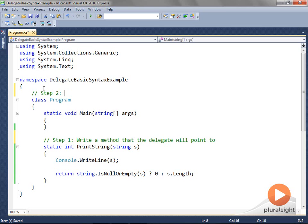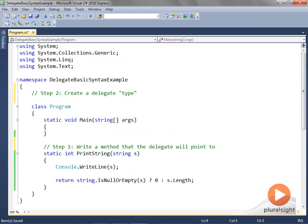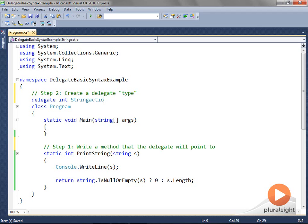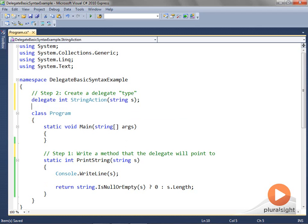Step two: create the delegate type. When we create a new delegate, we first create a new type — that is, a new class. This class automatically derives from the multicast delegate class mentioned earlier. To create the delegate type, we type the syntax you see right now in step two. Even though the syntax looks like we're declaring a method, it really is creating a class named StringAction, which implicitly derives from the built-in class multicast delegate.